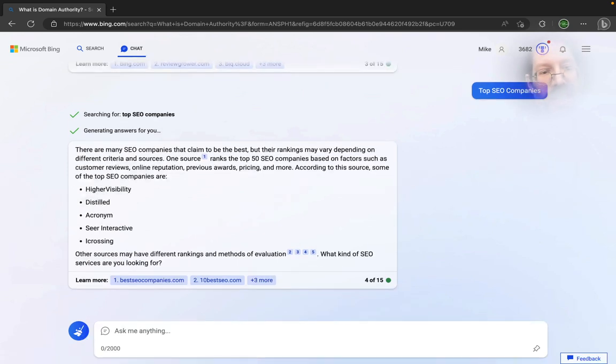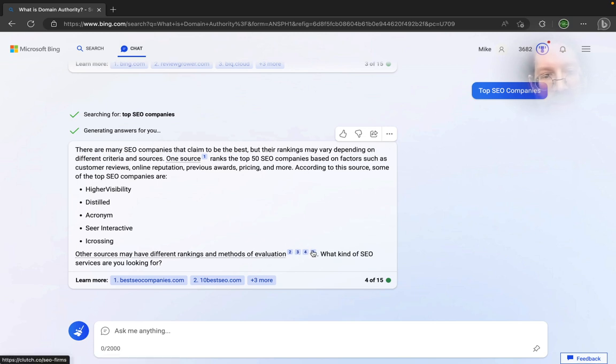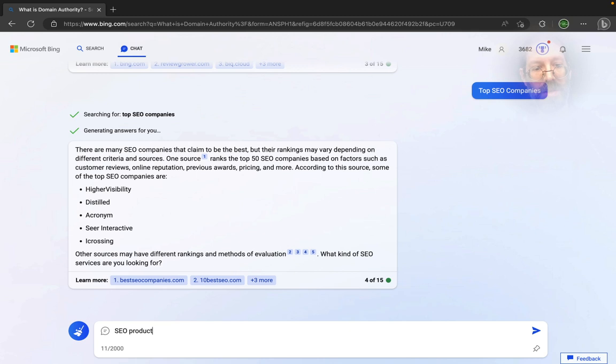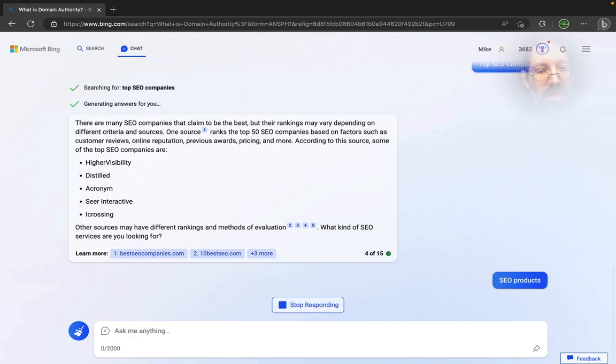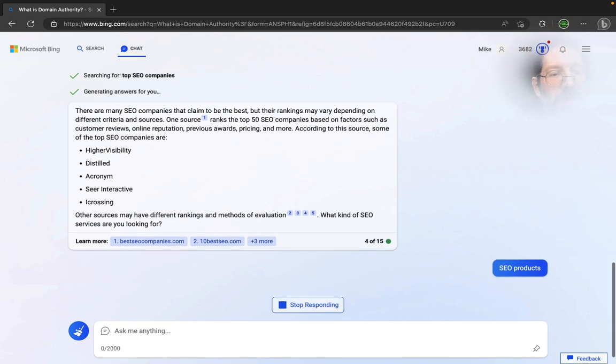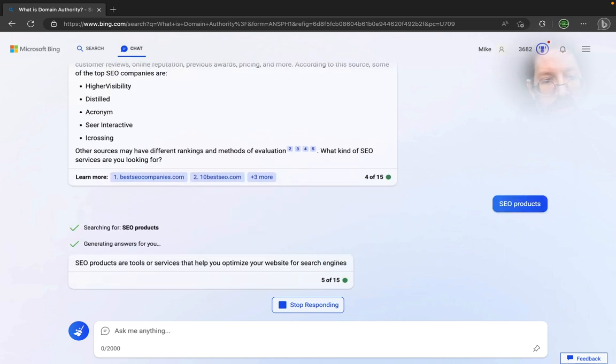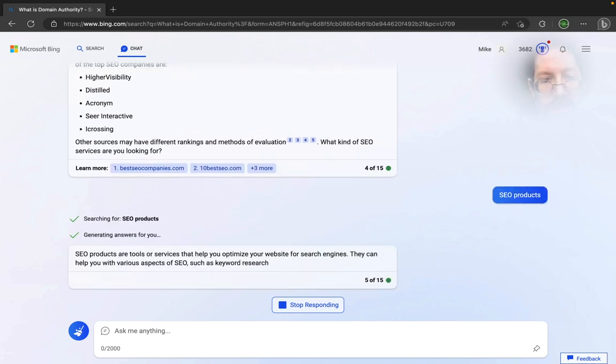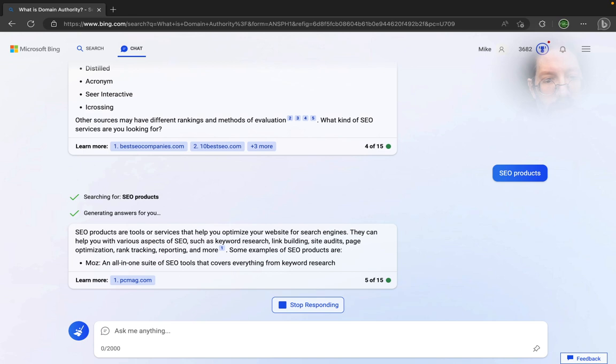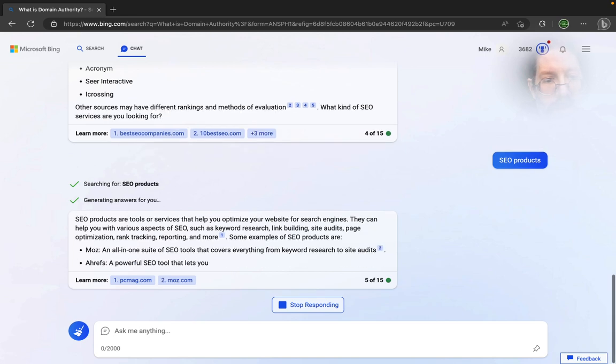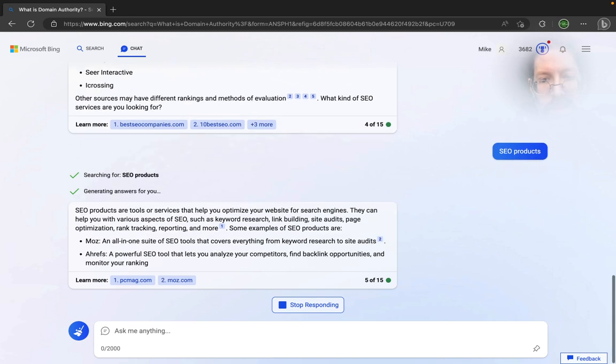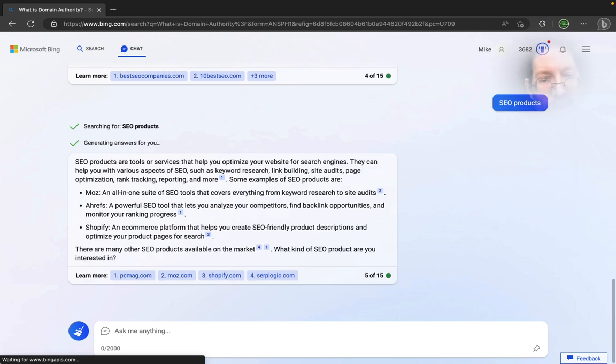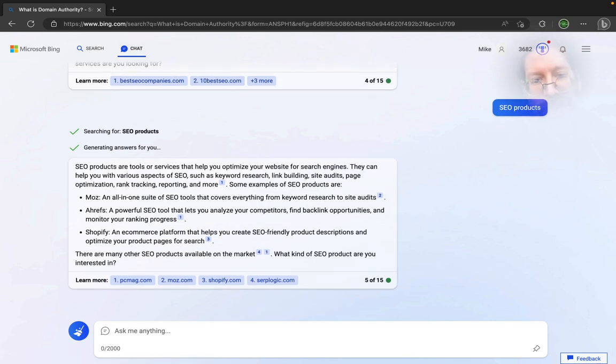It's not inserting the ad links. It's SEO products.